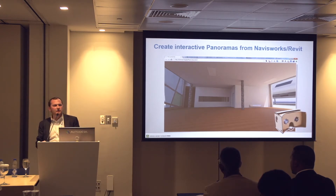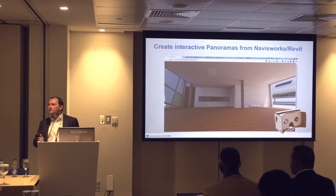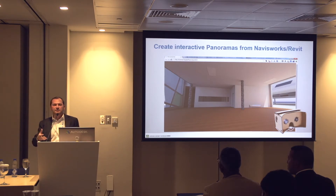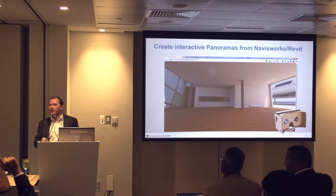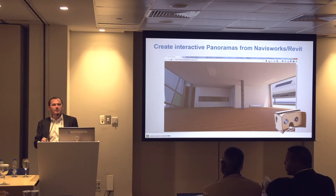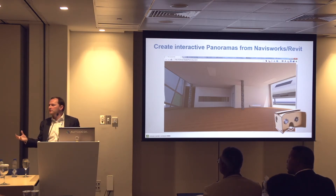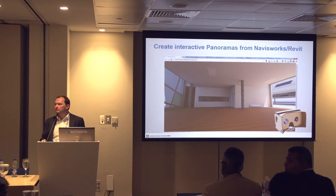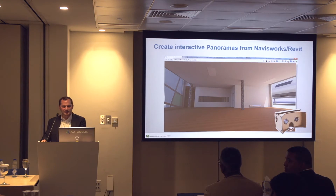Just so I get an idea of who's in the room: who works for an architect? Okay, so we have a few architects. Who works for maybe another engineering discipline — structural, MEP, civil? Quite a few. And how many people work at a contractor, or as project managers, or somebody looking after that side? So we've got a real mix in here.